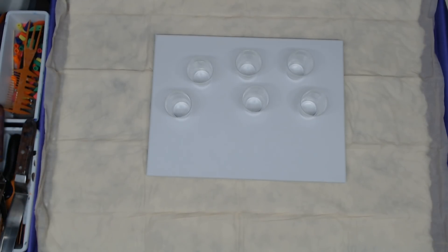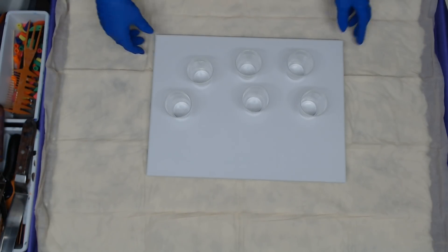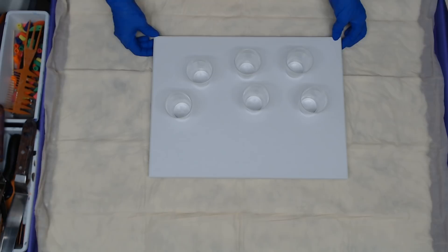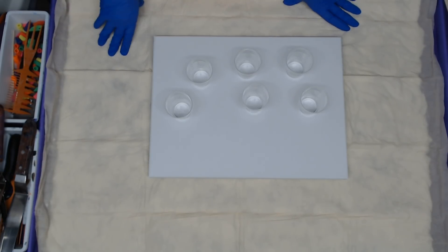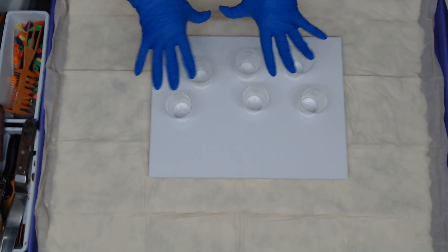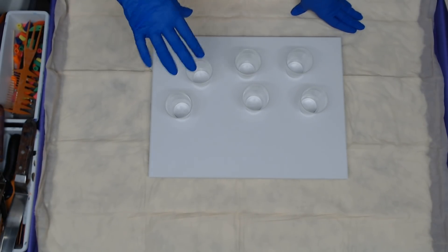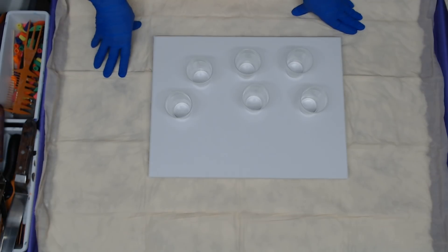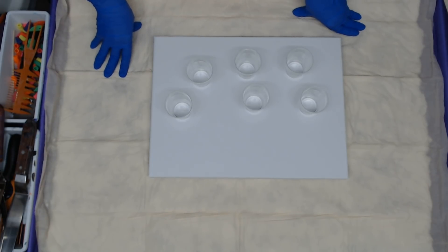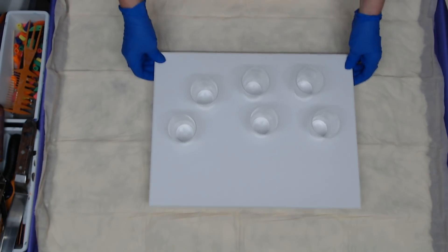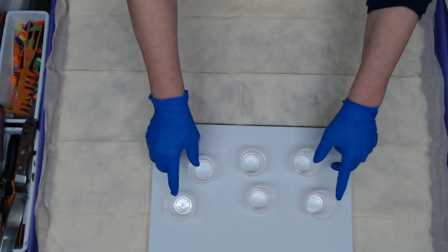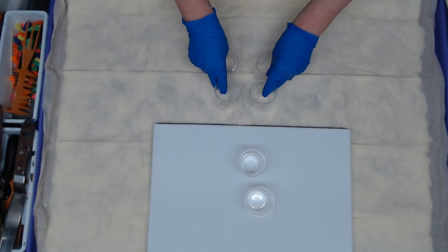Hey everyone, this is a 12 by 16 canvas and today we're going to do six mini ring pours on here and tilt it and see what we get. I'm going to set that aside and bring my cups out.